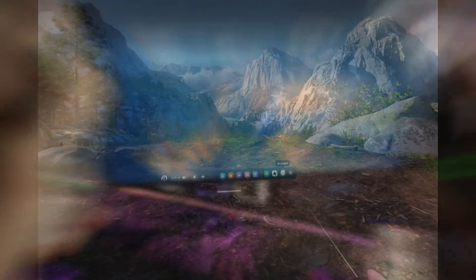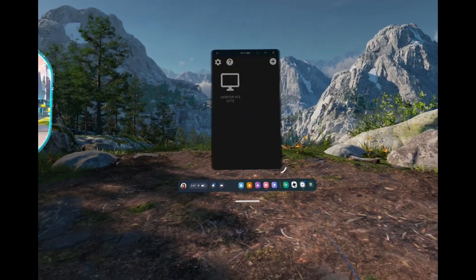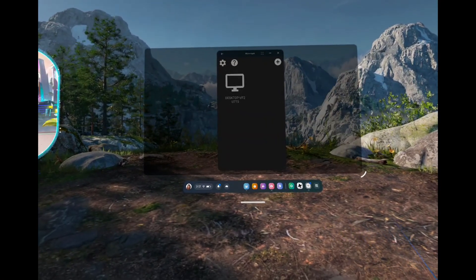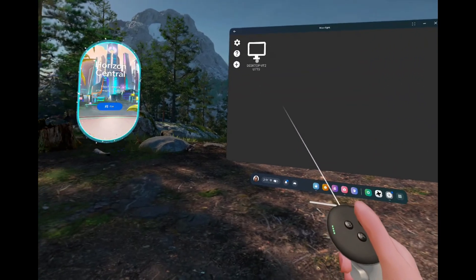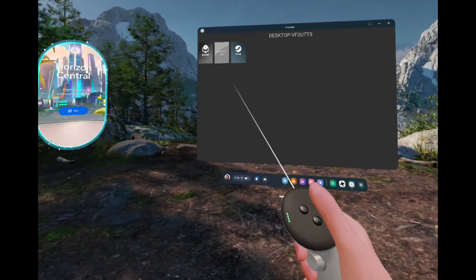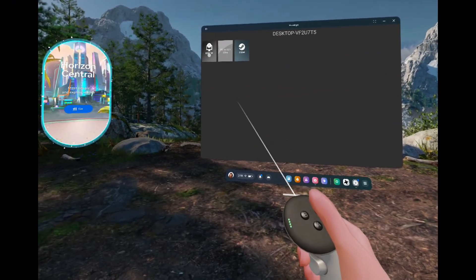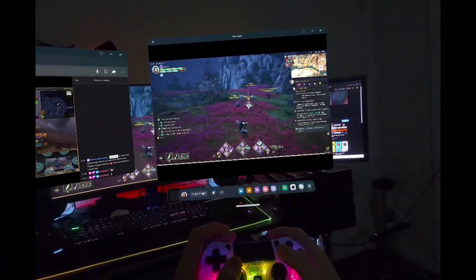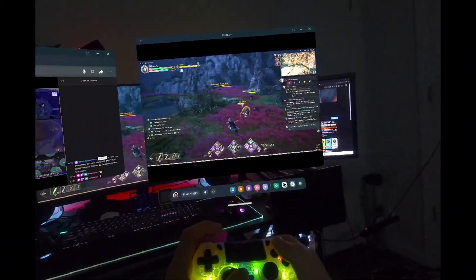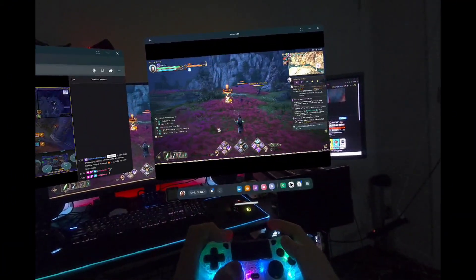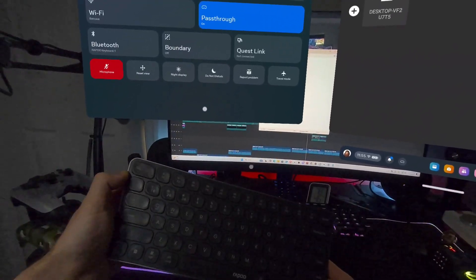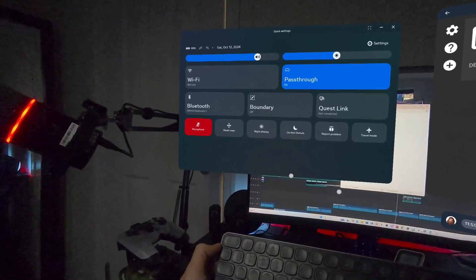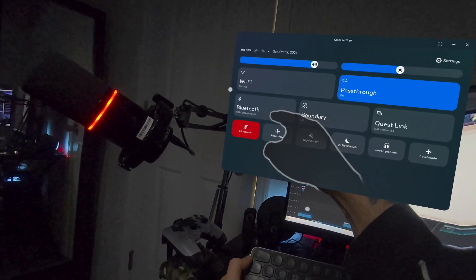After having such success with Moonlight on my phone, it was only natural for me to think to install it onto my Quest 3 when I found out it could run Android apps. As it turns out, Moonlight runs flawlessly on the Quest 3, and you can fully control your computer for free through the app with a Bluetooth keyboard connected to your headset.